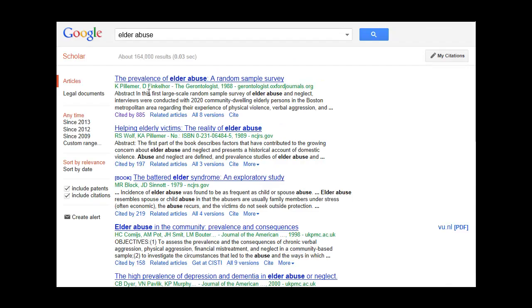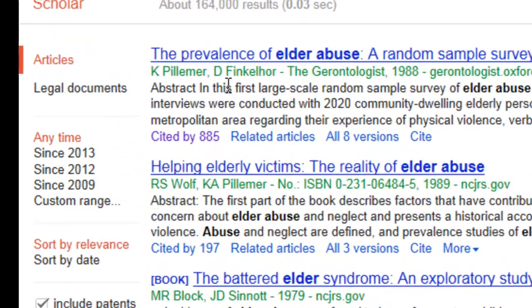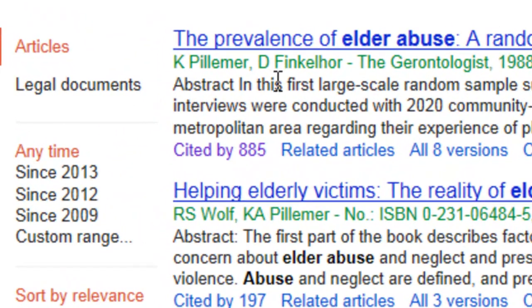Google Scholar has its own algorithm for ranking results that are primarily based on the number of papers that cite the article. A good search strategy is to click on Cited By to find related papers.